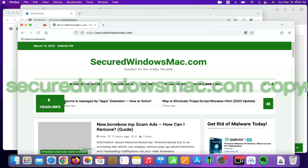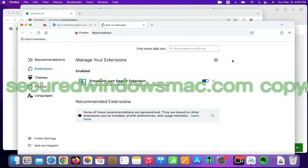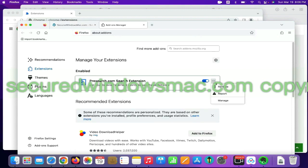On Firefox, click the Extensions button on toolbar. Find out malicious extension and click Remove.